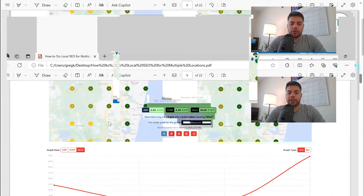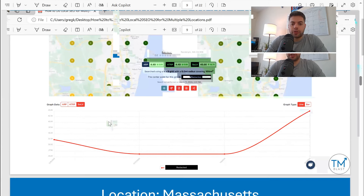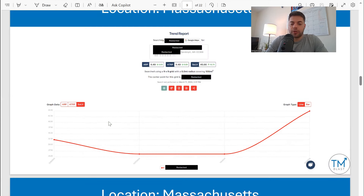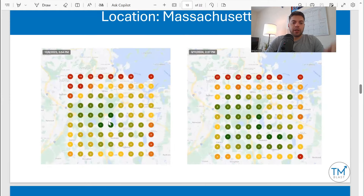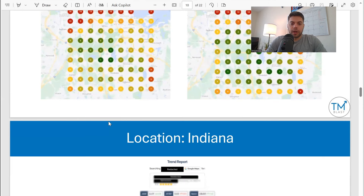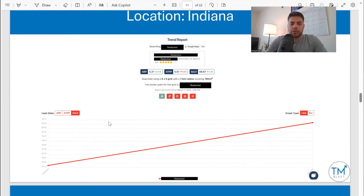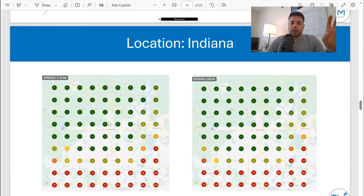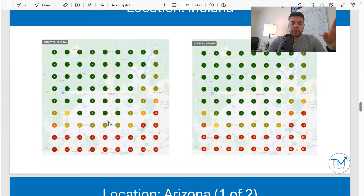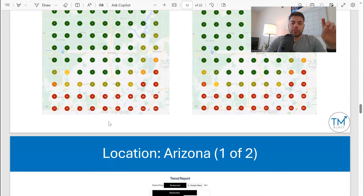The Massachusetts location improved as well, from 30% up to 45% — left and right heat maps from December 8th through March 11th, so a few months. Indiana improved similarly, though slightly — it's harder to see with this map, but still another percentage gain in the top three.